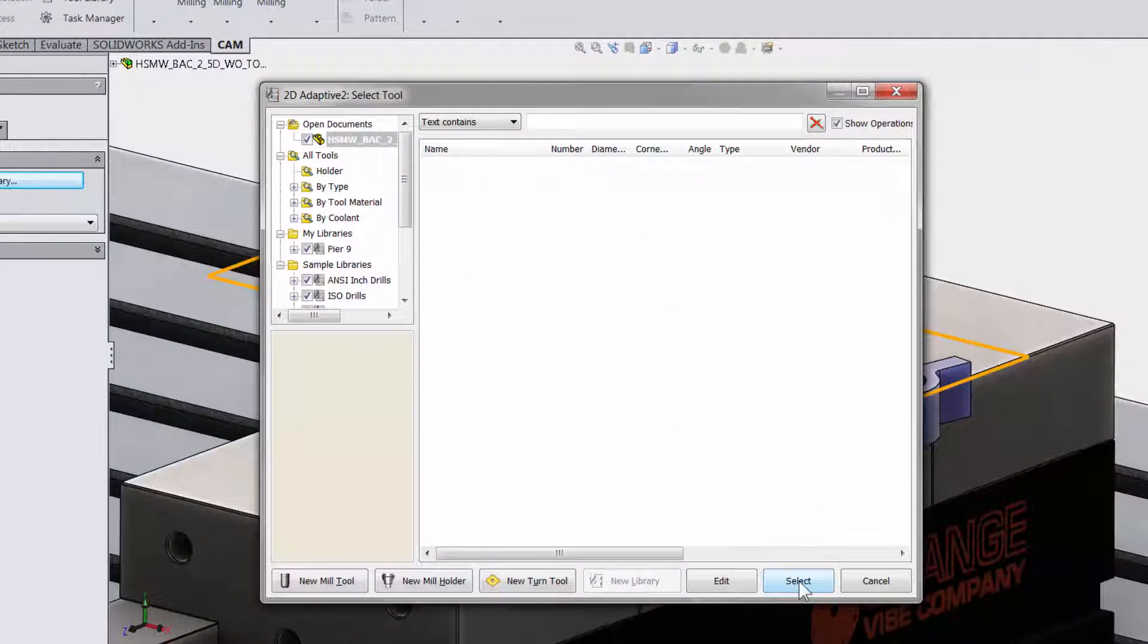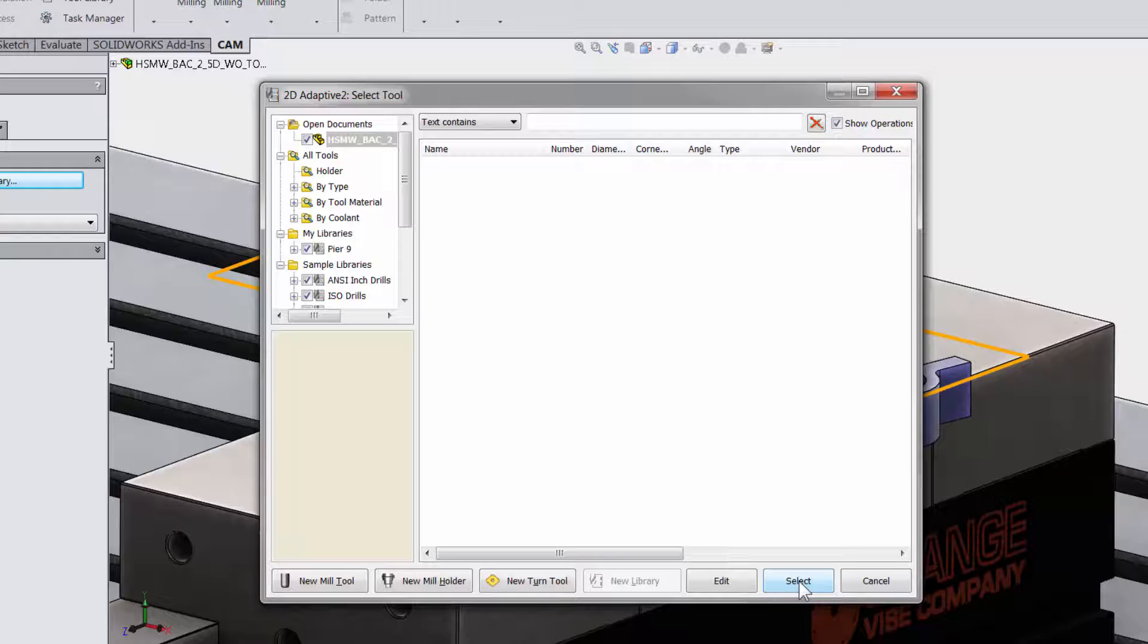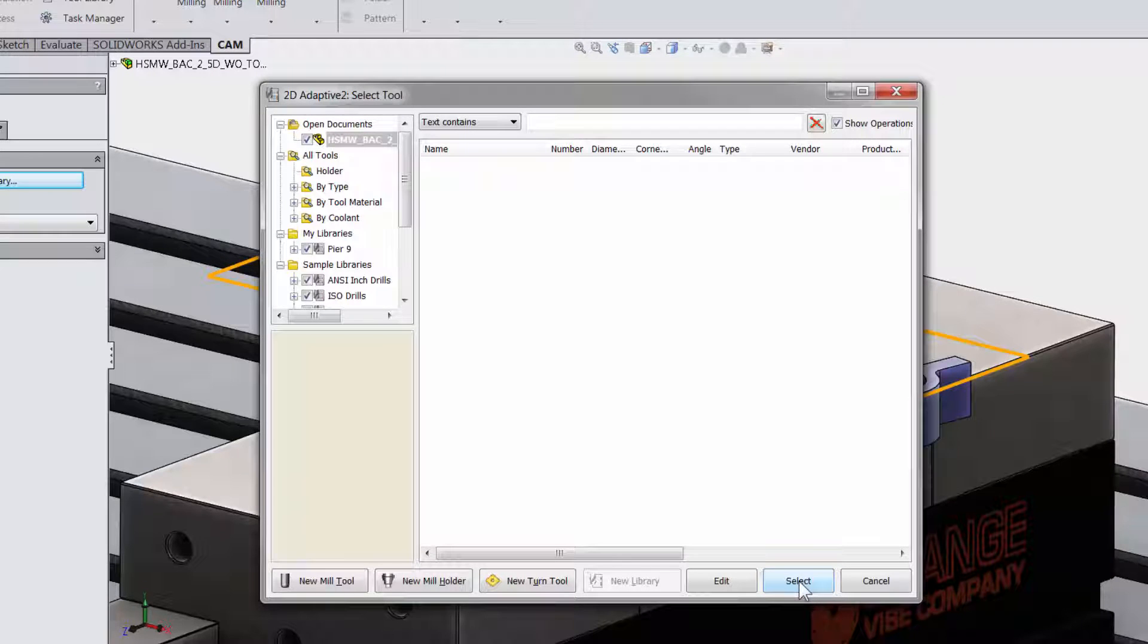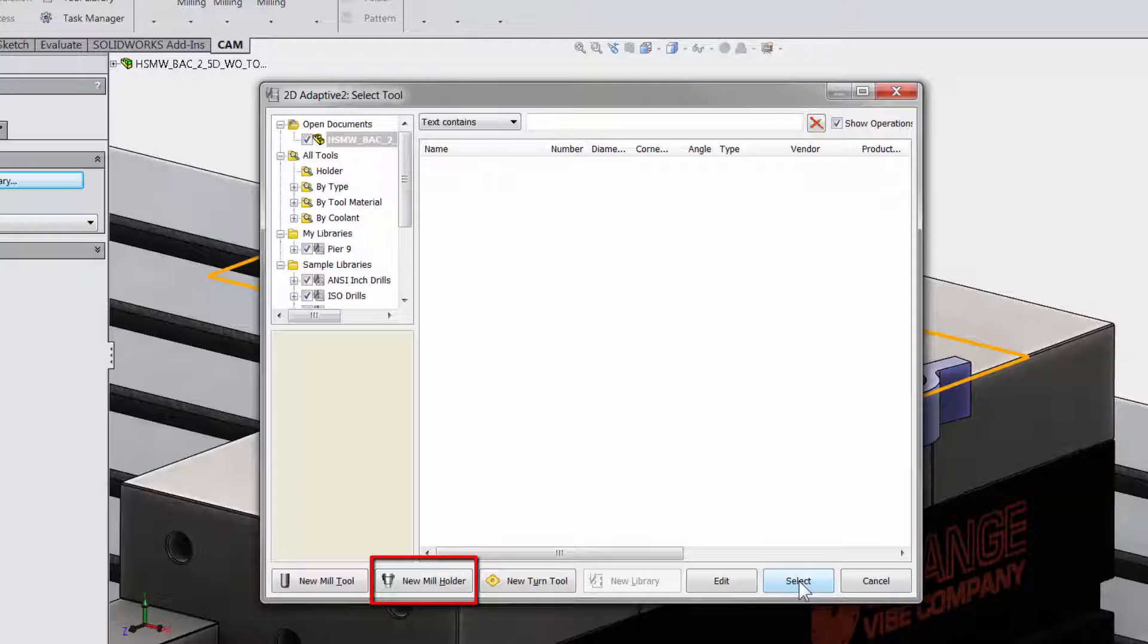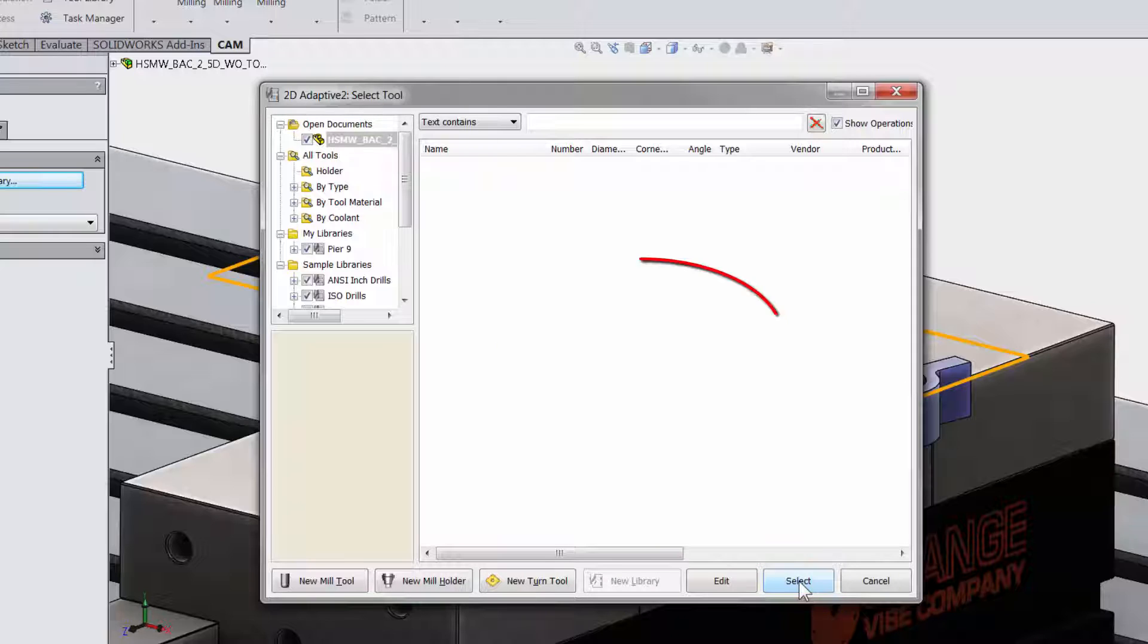There will be another video on the tool library, but let me just give you a quick tour. At the bottom you can create a new mill tool, new tool holder, new turning tool, and then edit and select tools when we add them here in our workspace.